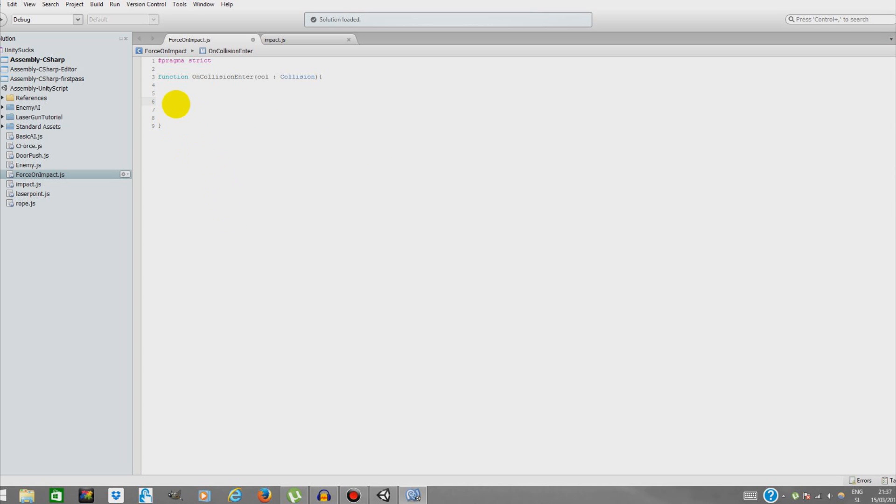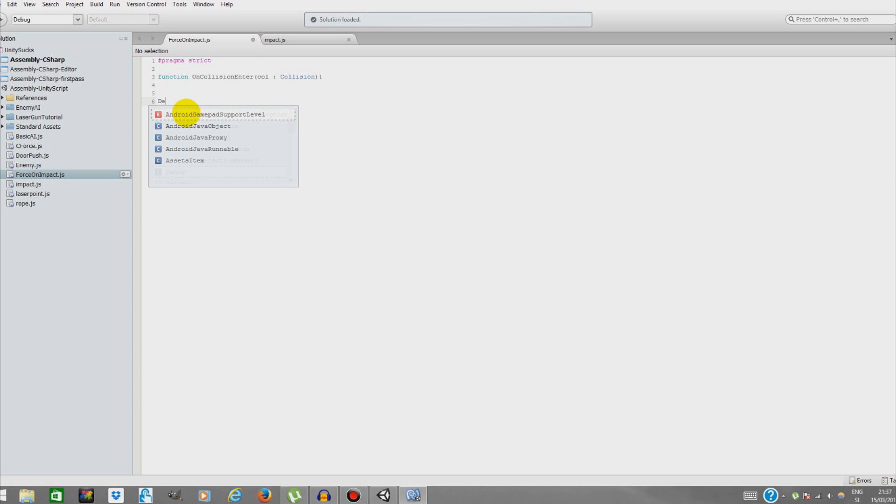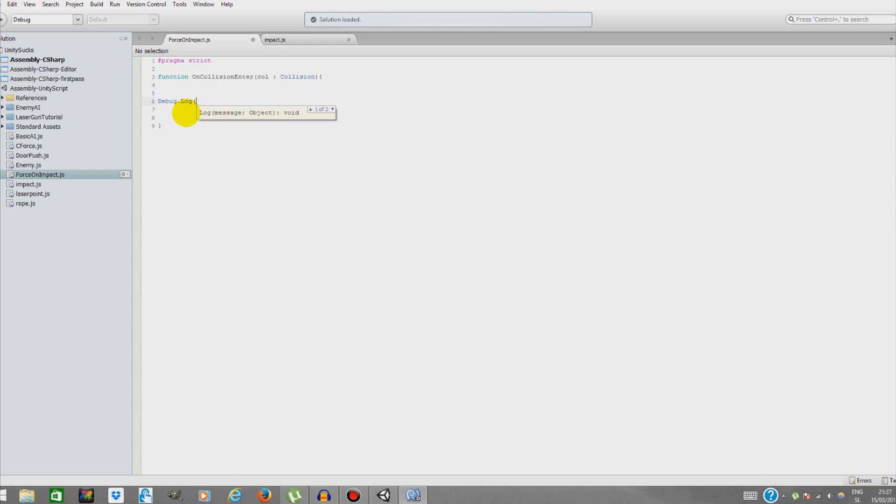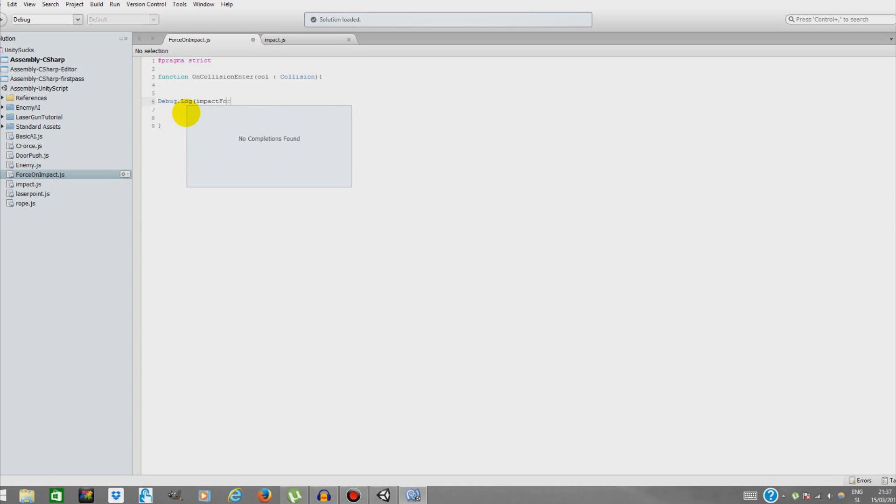First, just to show you, just to help you imagine how all this works, I'm going to create a simple debug function to measure the force on our impacts. We're going to Debug.Log and we're going to go impact force sum.